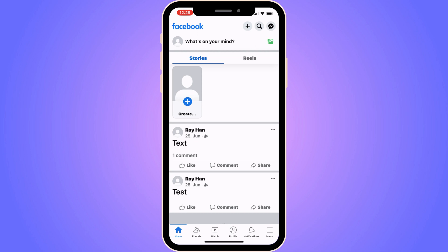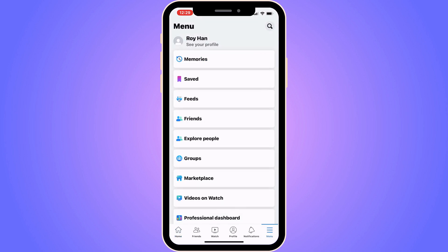We need to firstly go into our Facebook app and then log into your Facebook account. Once you're on the home page, we're going to click on the three lines. For me it is in the bottom right corner, but for some of you the three lines will be in the top right corner instead. Click there and you should be taken to this page.